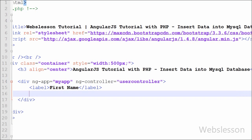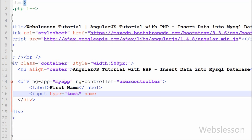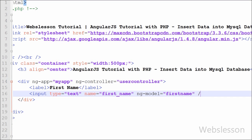Inside this div tag we define a text box for first name. We write input type='text' with name='firstname' and ng-model directive set to 'firstname'. The ng-model directive binds the value of HTML controls to application data. To access the value of this text box in AngularJS code, we use the ng-model name 'firstname'.